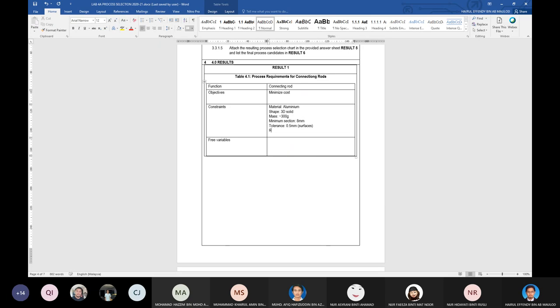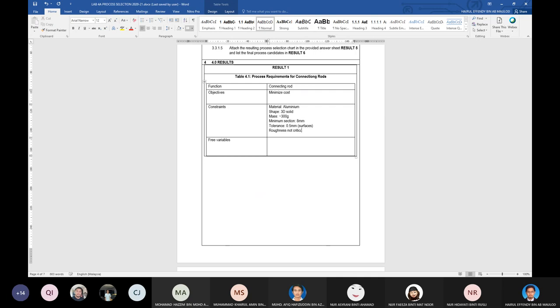Then the roughness we can note as well. The batch size is 100,000 units, so the favorable choice of process follows from these constraints.